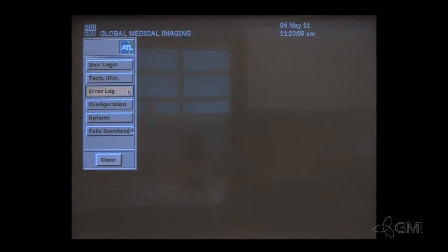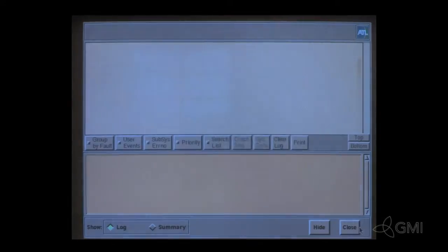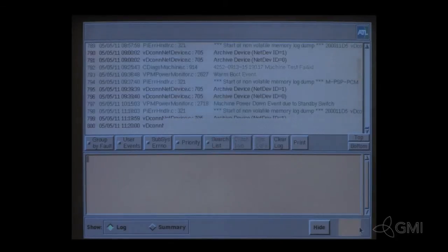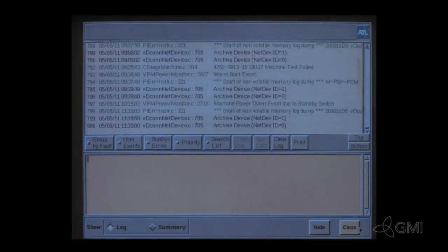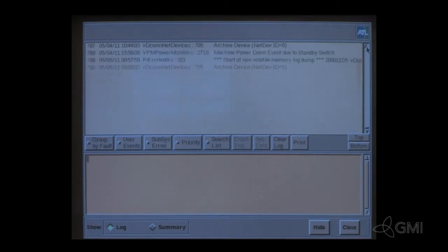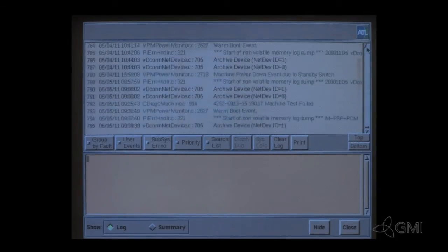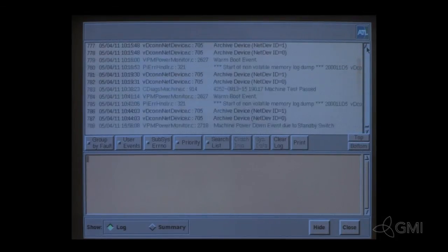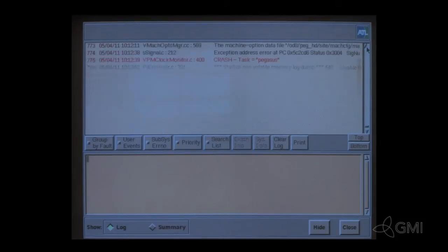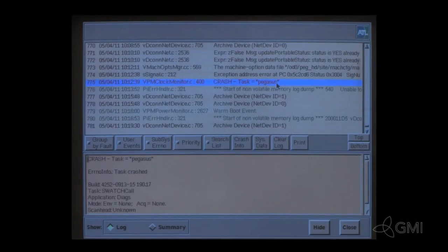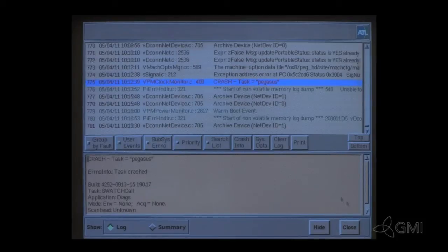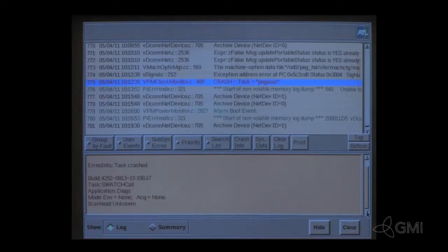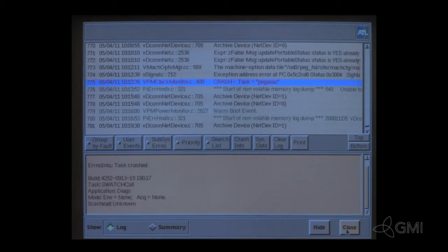To view the error log, select Error Log. Normal system operations are indicated by green and black text. Errors are noted in red. To expand individual lines, highlight that particular line. Select Close to exit.